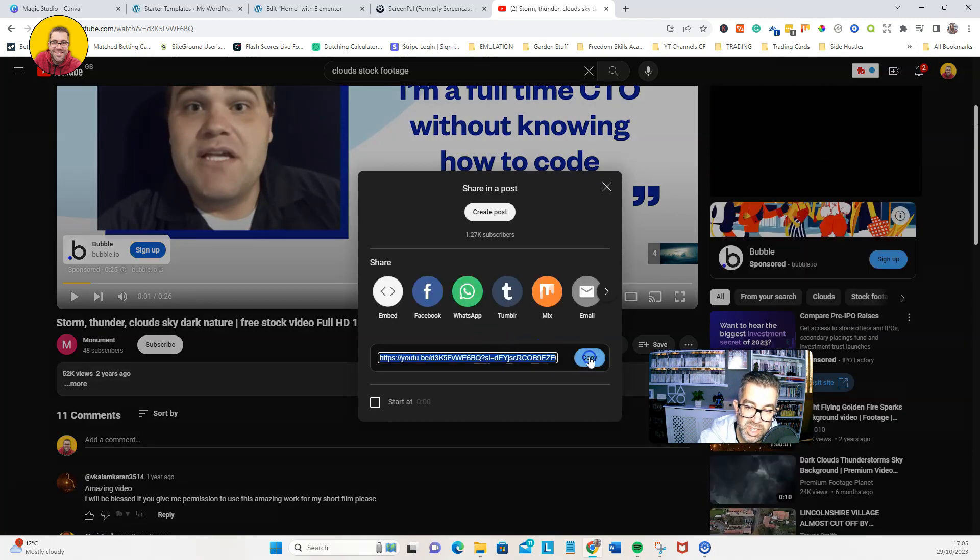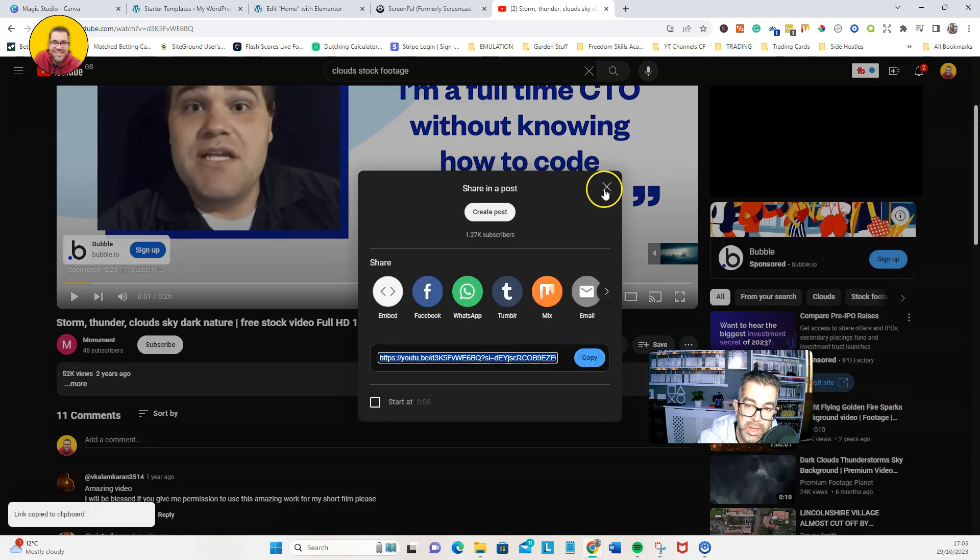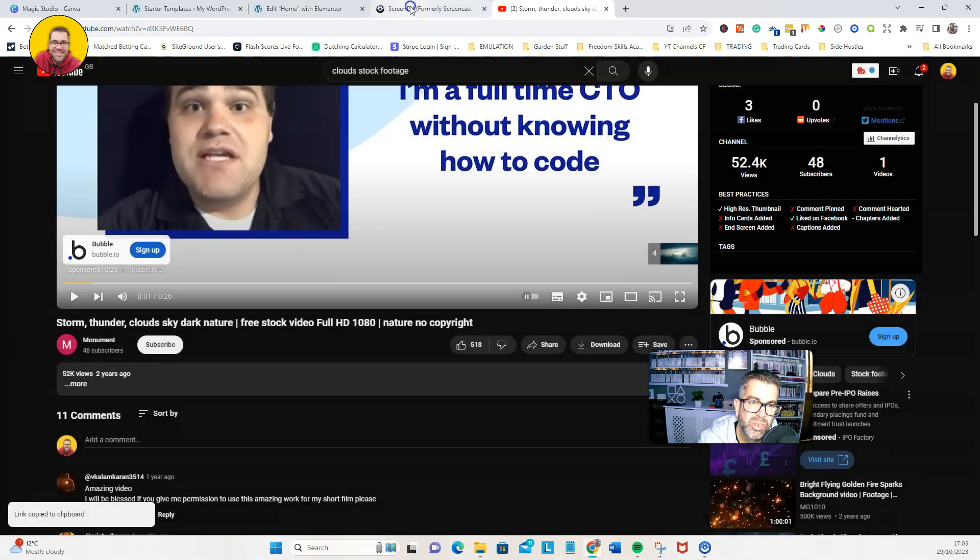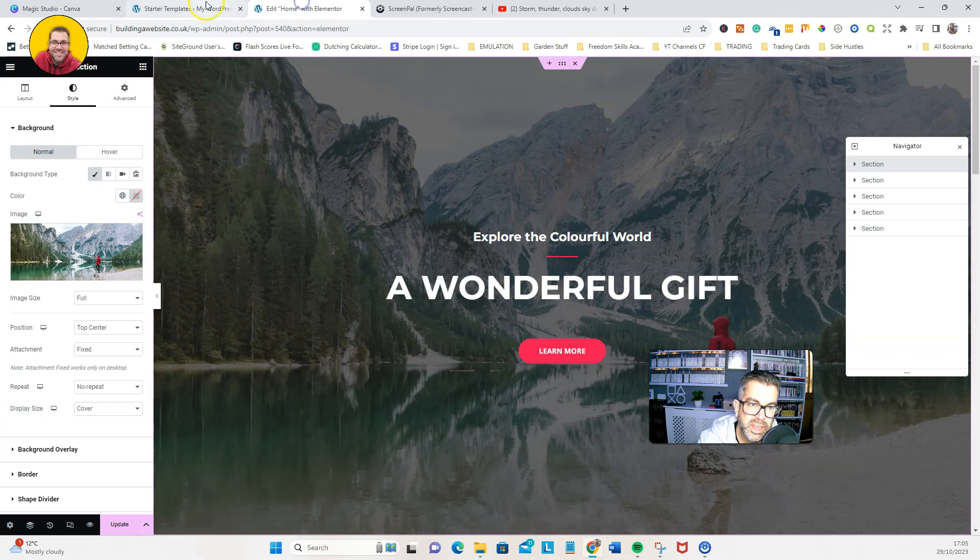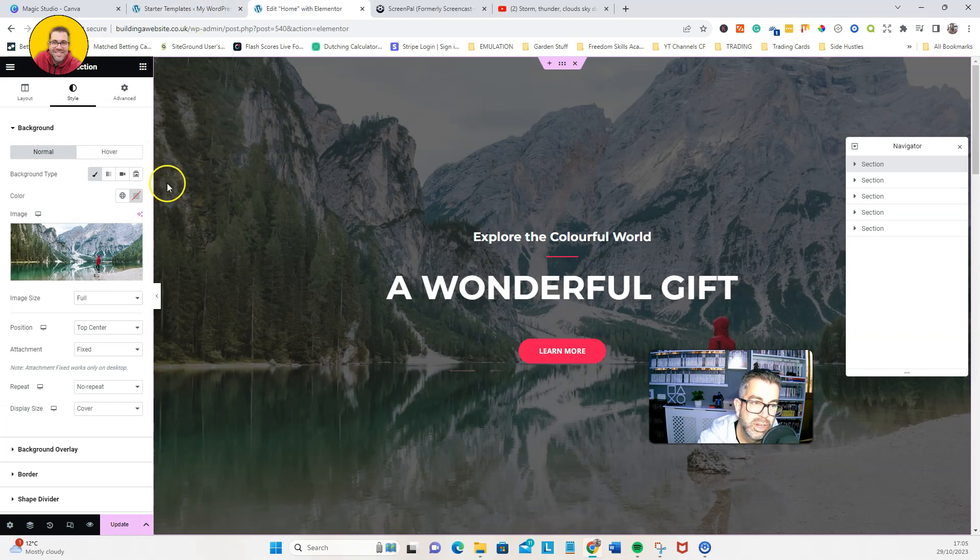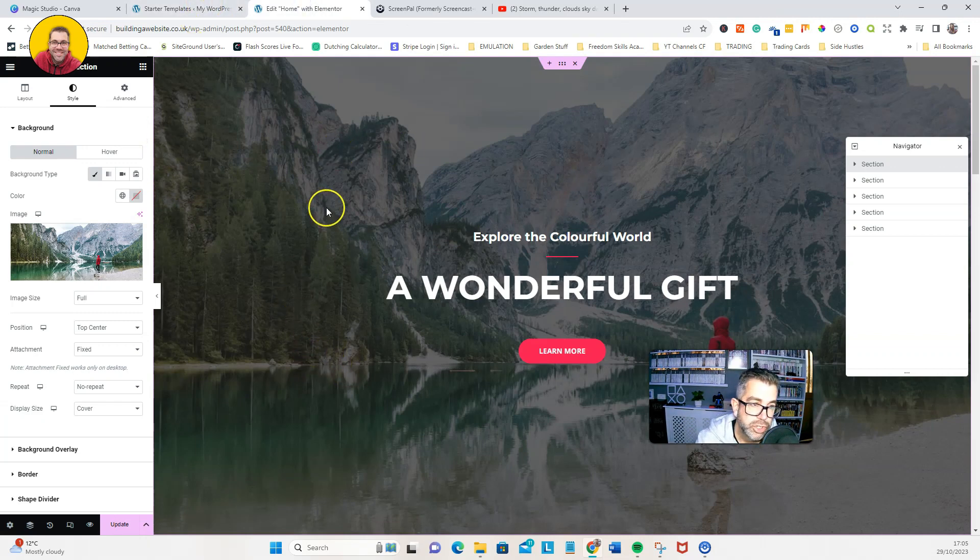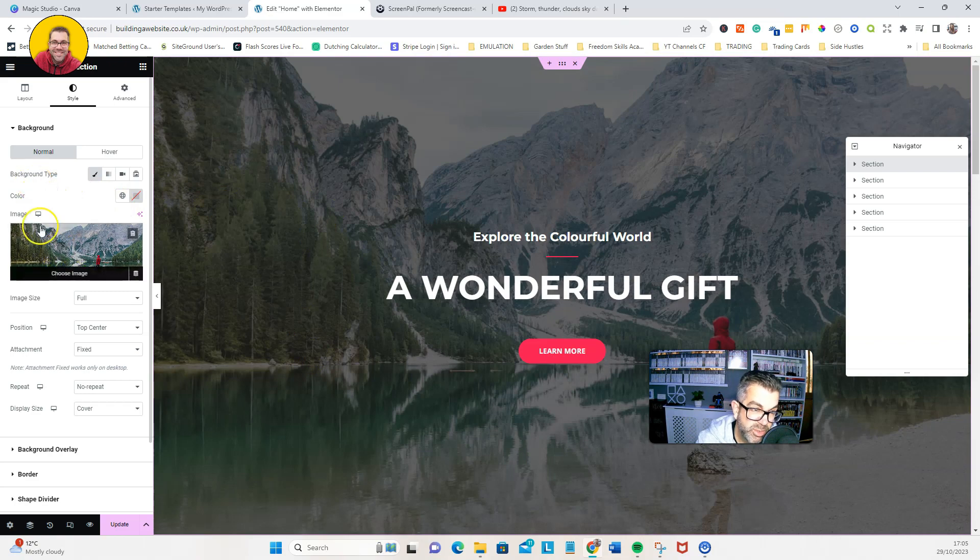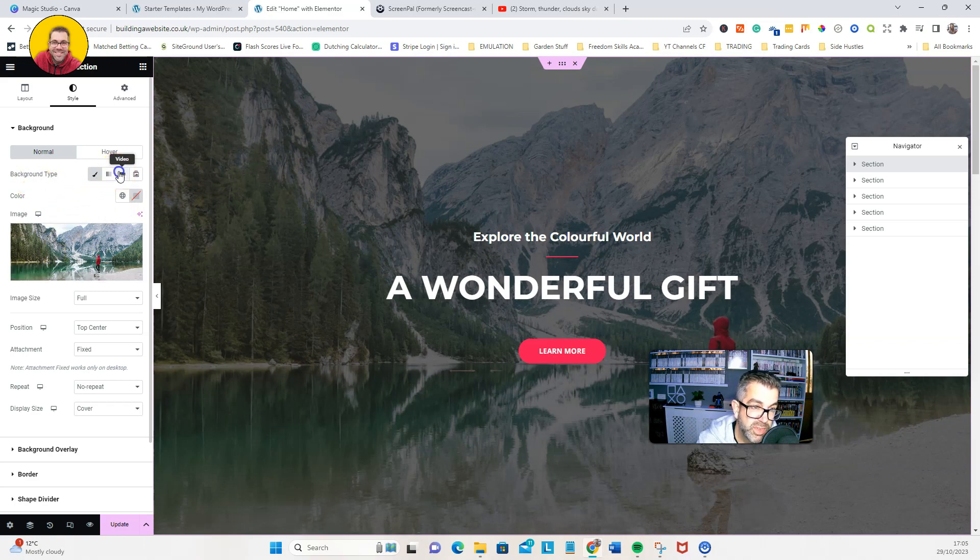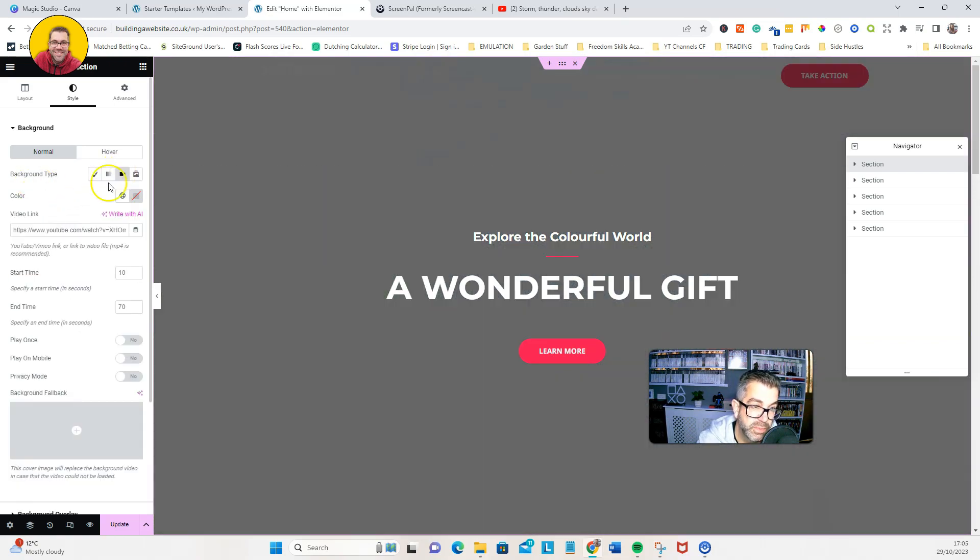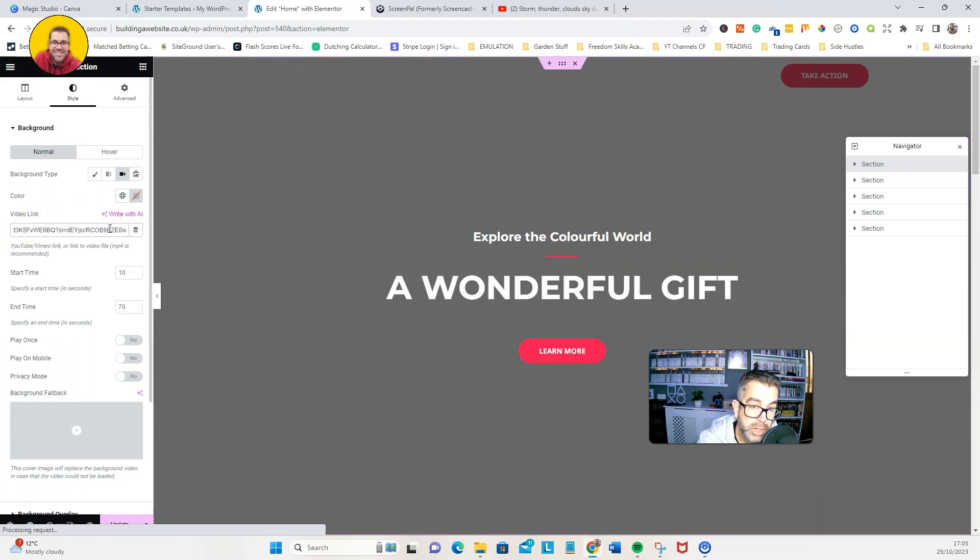We're just going to grab the link. So there's the link there. We're just going to copy that, go back to our Elementor dash. Where it says background type, we've currently got an image. Obviously we're going to hover over that and click on video.